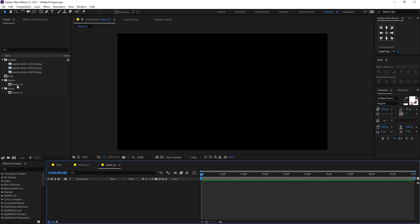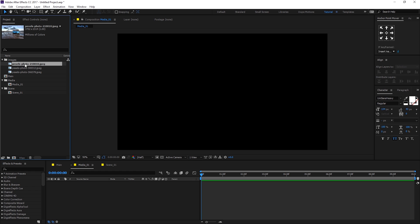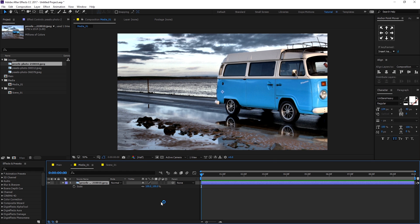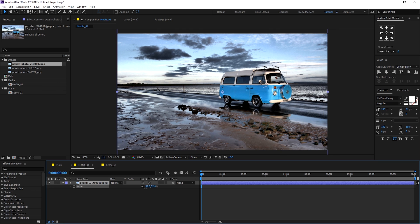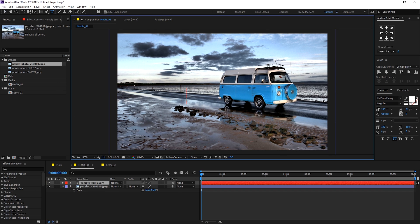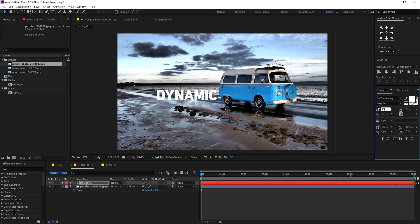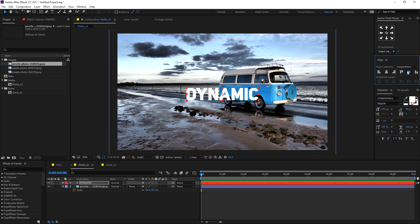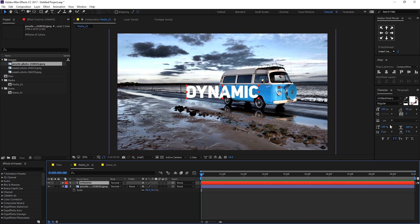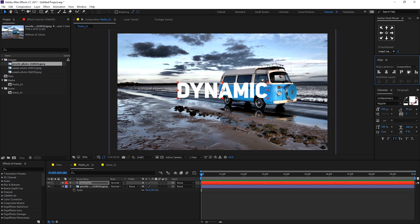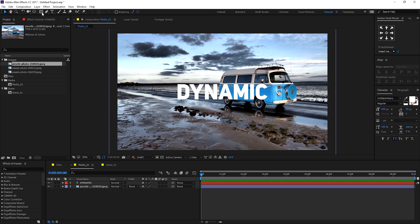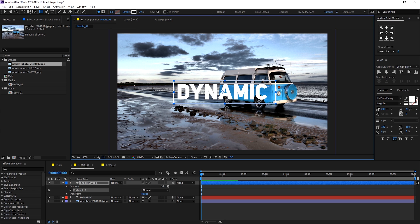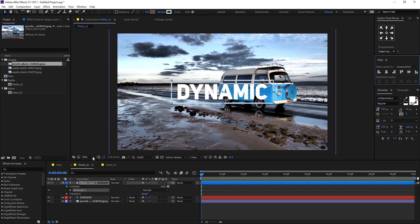Go into scene 1 and double-click on the media 1 composition. Drag in whichever image you want to use — you can also use videos depending on your preference. Scale the image down a bit. Let's add some text, type in something like 'dynamic', and set the size to around 160 to 200 pixels, nice and big. To add more flavor, I'm going to add some stroke — select the rectangle tool, set stroke to 10 pixels, drag in a rectangle, and align it in the center.